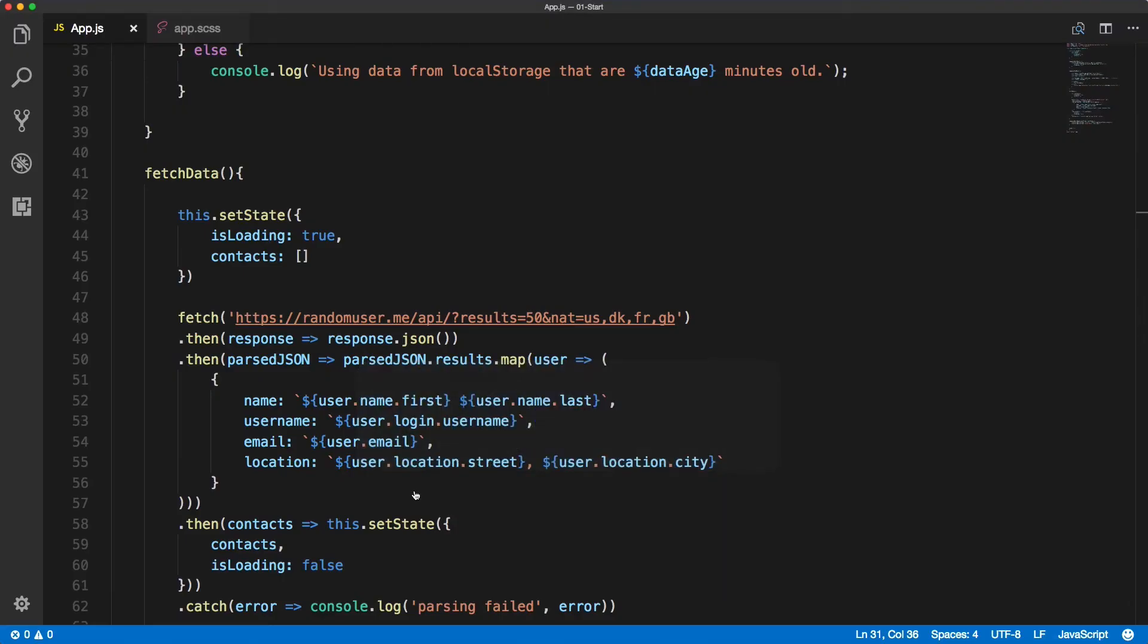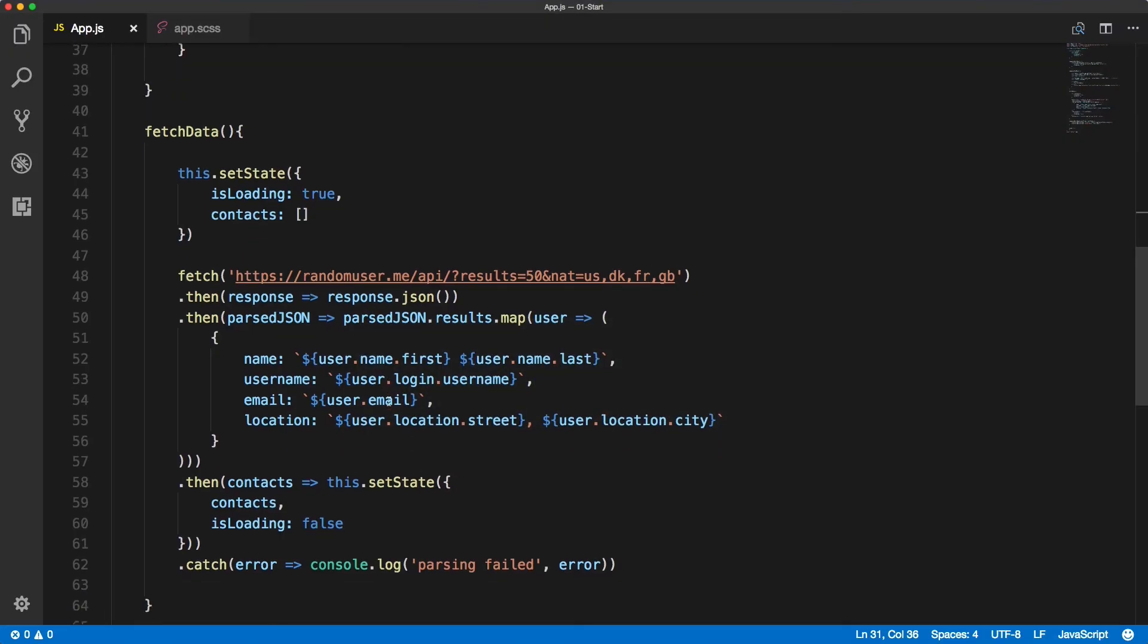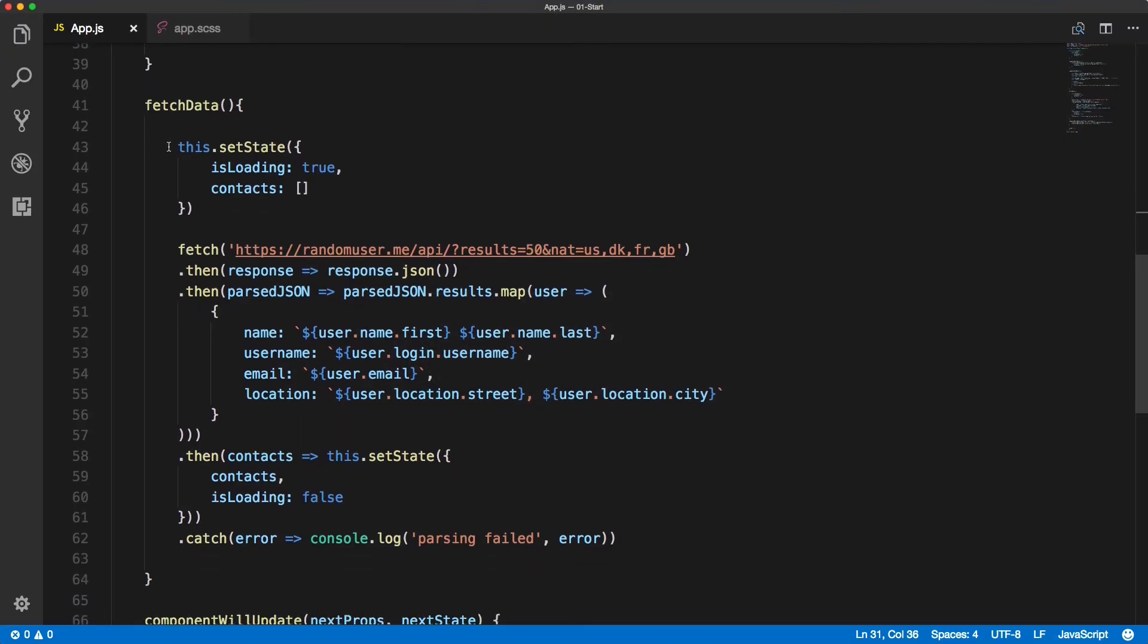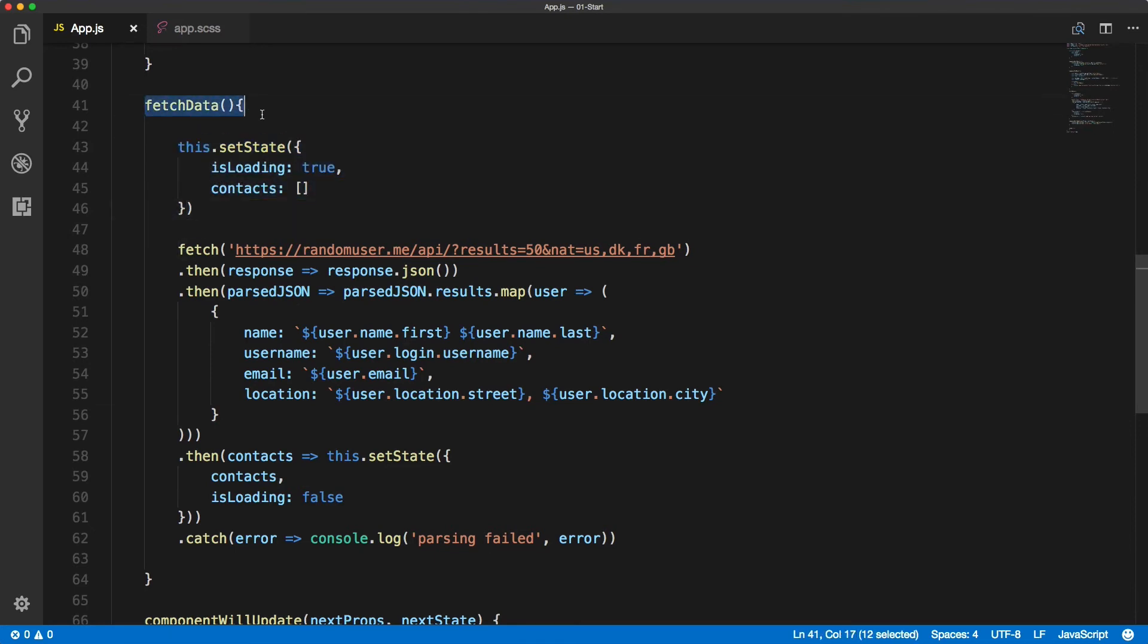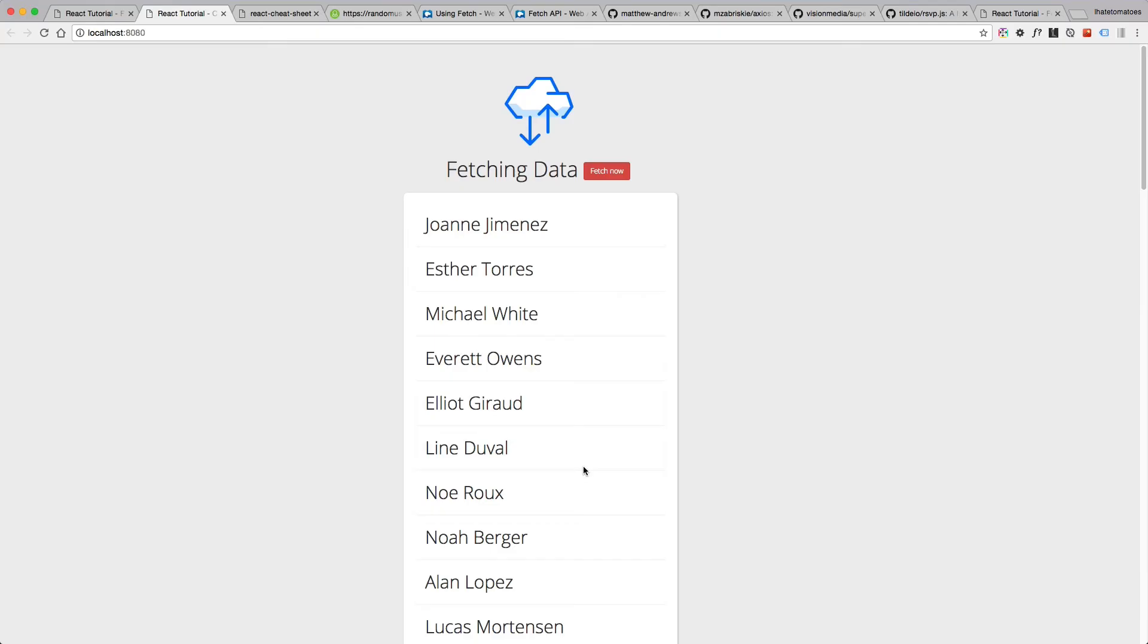So hope that makes sense. I'll repeat it again - we need to reset the state and set the loading to true and reset the contacts to empty array while we're fetching the data.